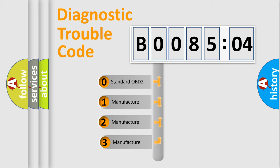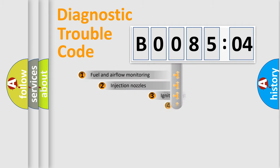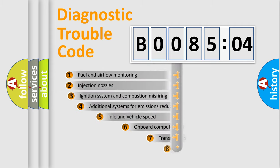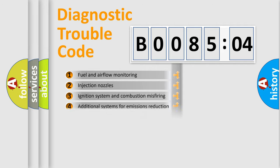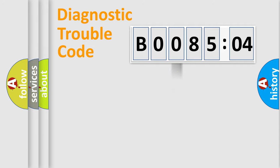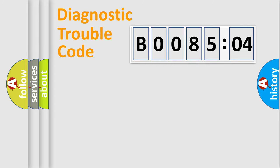If the second character is expressed as zero, it is a standardized error. In the case of numbers 1, 2, 3, it is a car-specific error. The third character specifies a subset of errors. The distribution shown is valid only for the standardized DTC code. Only the last two characters define the specific fault of the group.